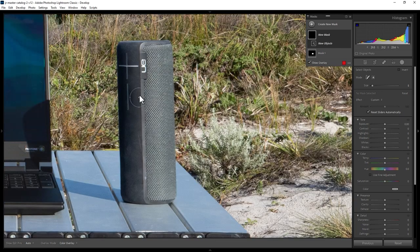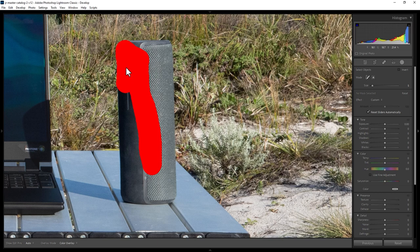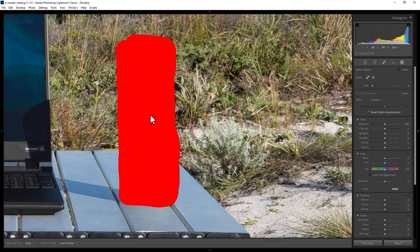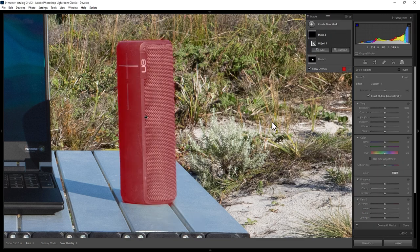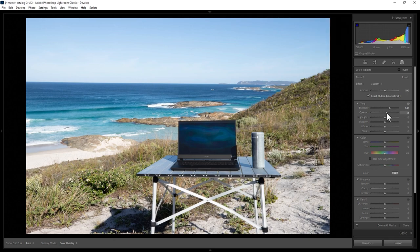What we're going to do is try and select this speaker. When using this brush object selection, make sure you paint over the entire object and just a little bit extra around the edge. Make sure you color the entire object in, and then let go of the mouse button. You can see now it's done a really good job of selecting the speaker, and once this is selected, we can make any changes that we want here.